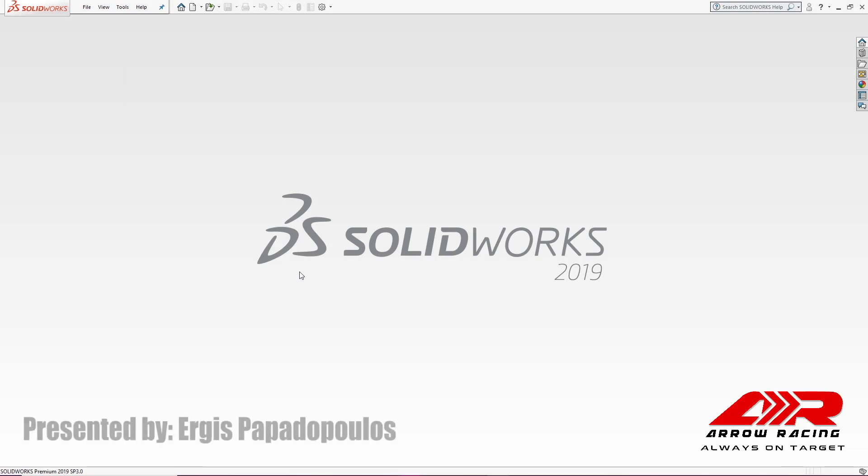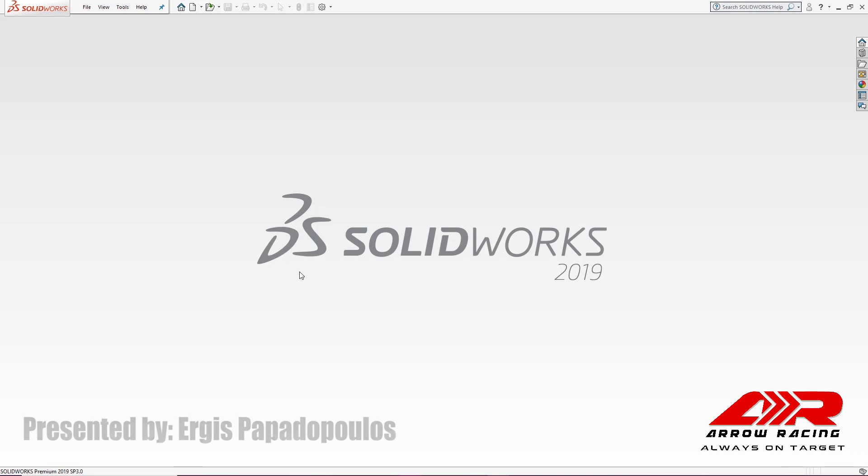Hello everyone and welcome to the final part of the Arrow Racer's F1 in School tutorial. I'm going to walk you through how to assemble the parts that we previously built.